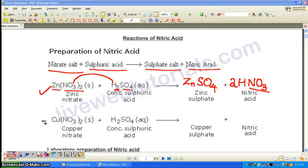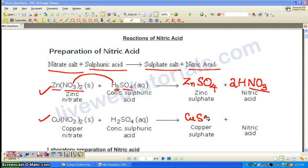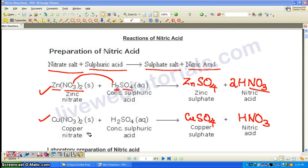In the second equation, instead of zinc nitrate we are having copper nitrate. The respective salt produced is copper sulfate, CuSO₄, and nitric acid is HNO₃. Balancing is very similar to the previous one — you just write 2 in front of the appropriate terms.